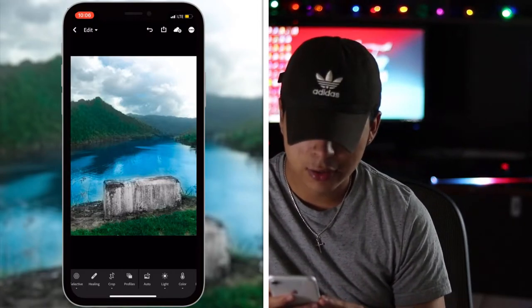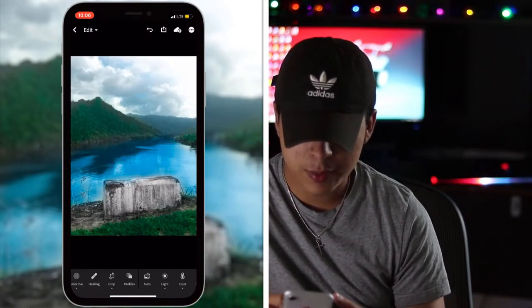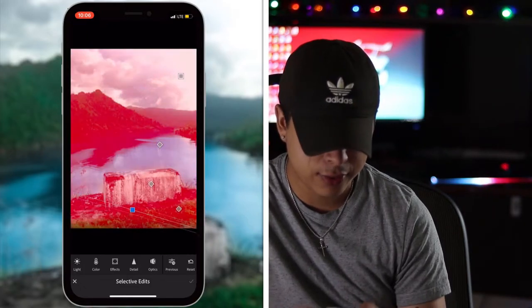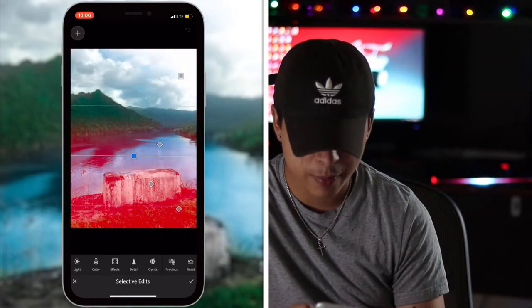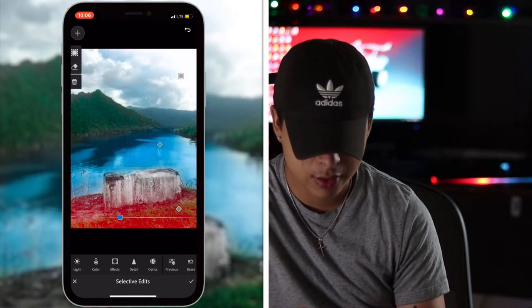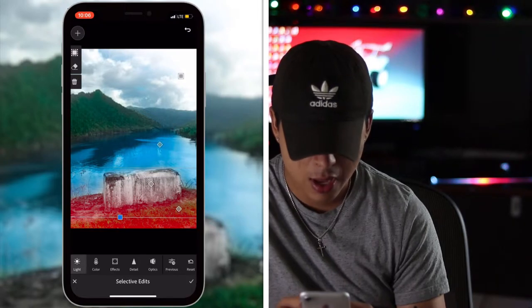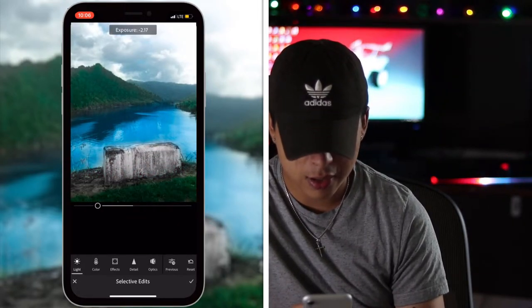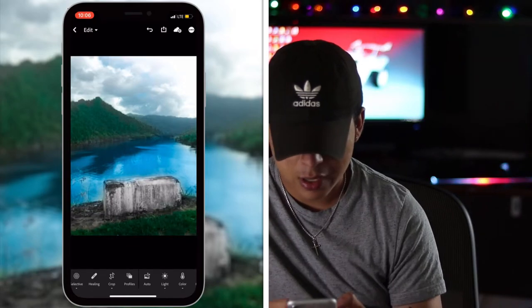That's pretty much it. The only thing I'm going to do just to balance out the photo is add a gradient from the bottom going toward the top, making it darker — not that dark, just a little bit darker — so it's brighter at the top and darker at the bottom, which evens out the photo.